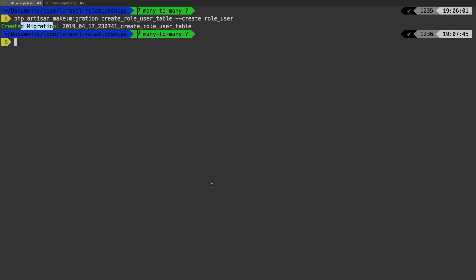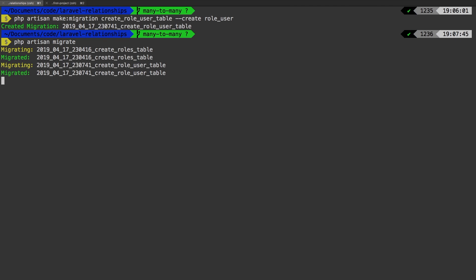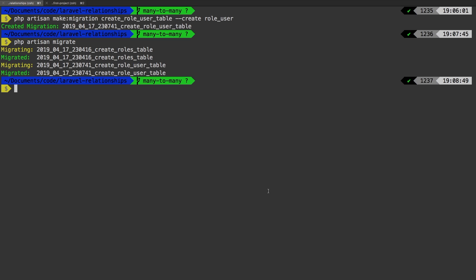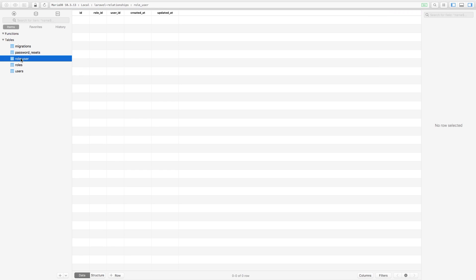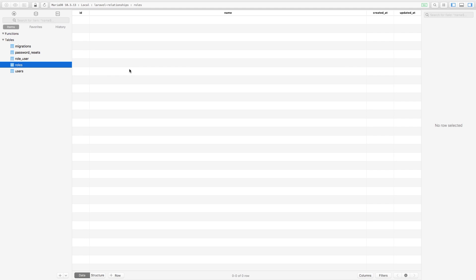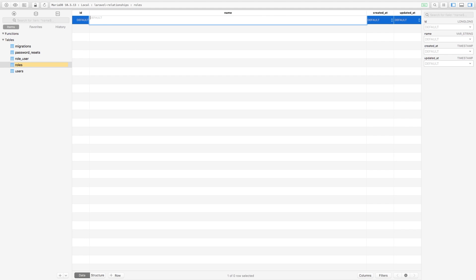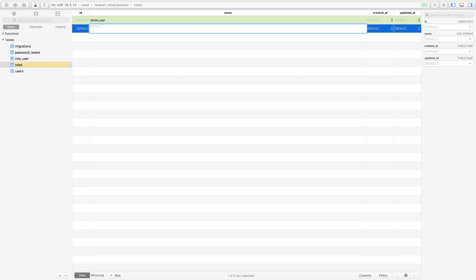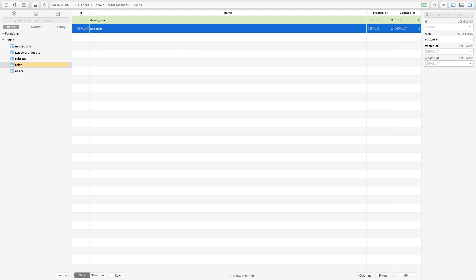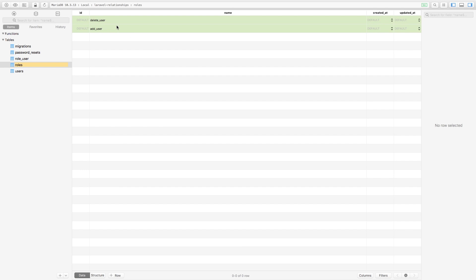Let's jump back to the terminal and run PHP artisan migrate to apply those changes. If we jump to TablePlus and hit refresh, we now have our roles table and the role_user table. In the roles table I'm just going to add some random roles — maybe 'delete a user' could be one role, and 'add a user' could be another. So those are the two roles our application has. Hit save and head back to PHP Storm.